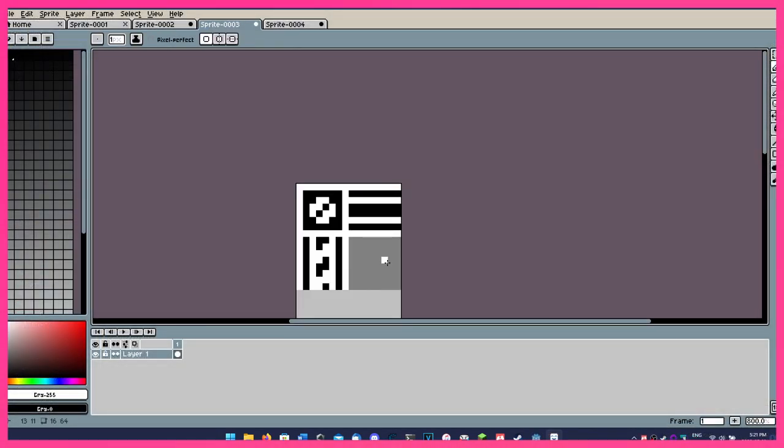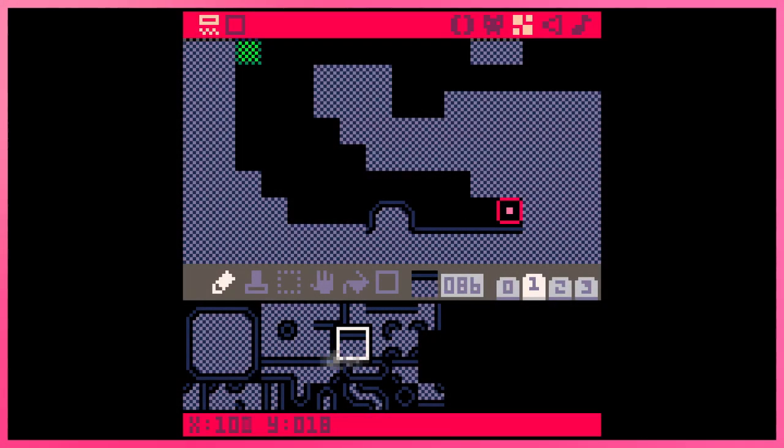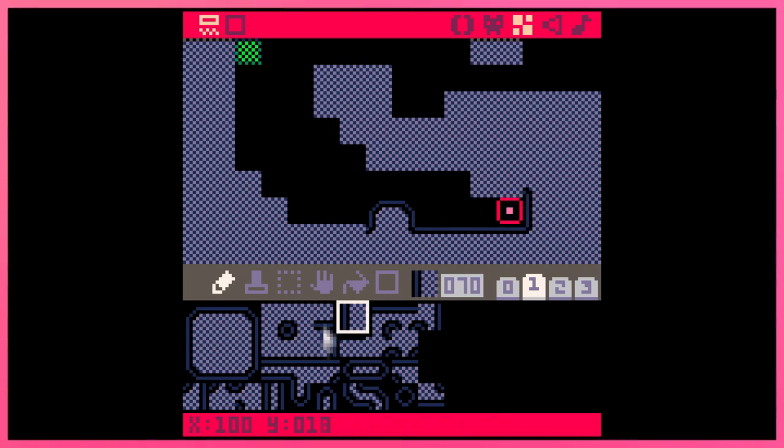I made some tiles and completely blanked on how to do an auto tile, so I had to manually place each of the right tiles in the right place, which I completely forgot how much I hate doing from designing levels in Pico-8.